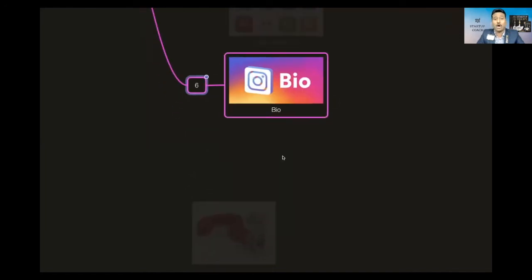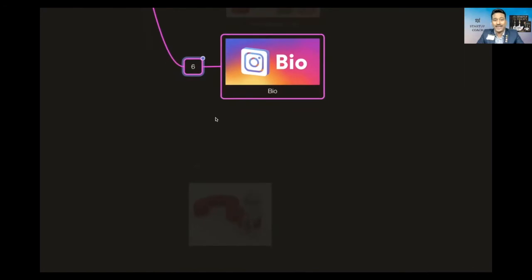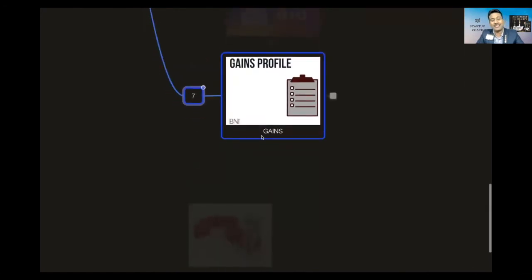The sixth is your bio, your bio sheet. You're going to introduce yourself in a short bio. I'll tell you where to update it, but that is the sixth point which we need to update.